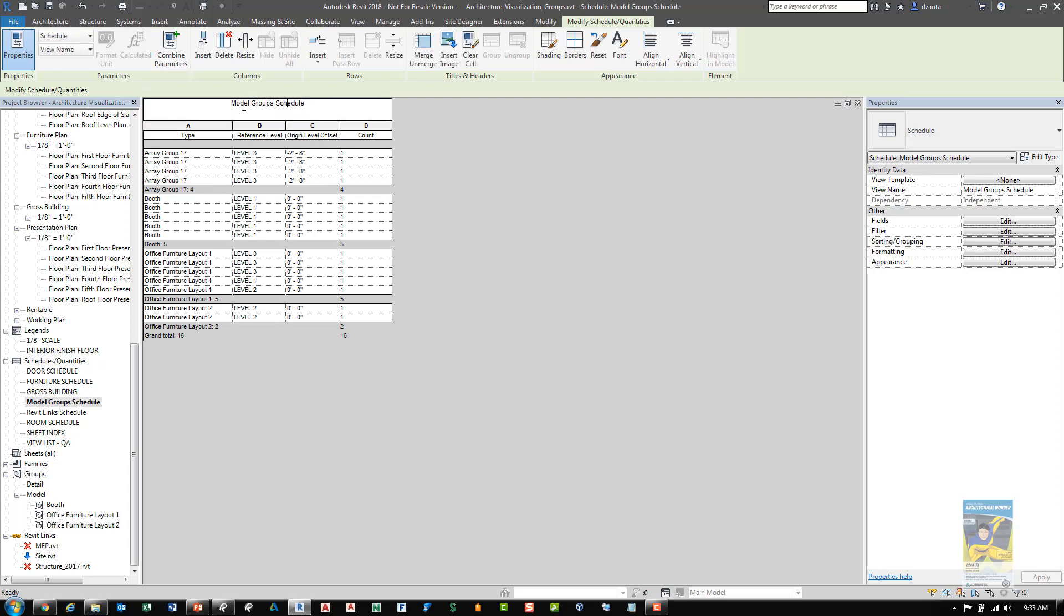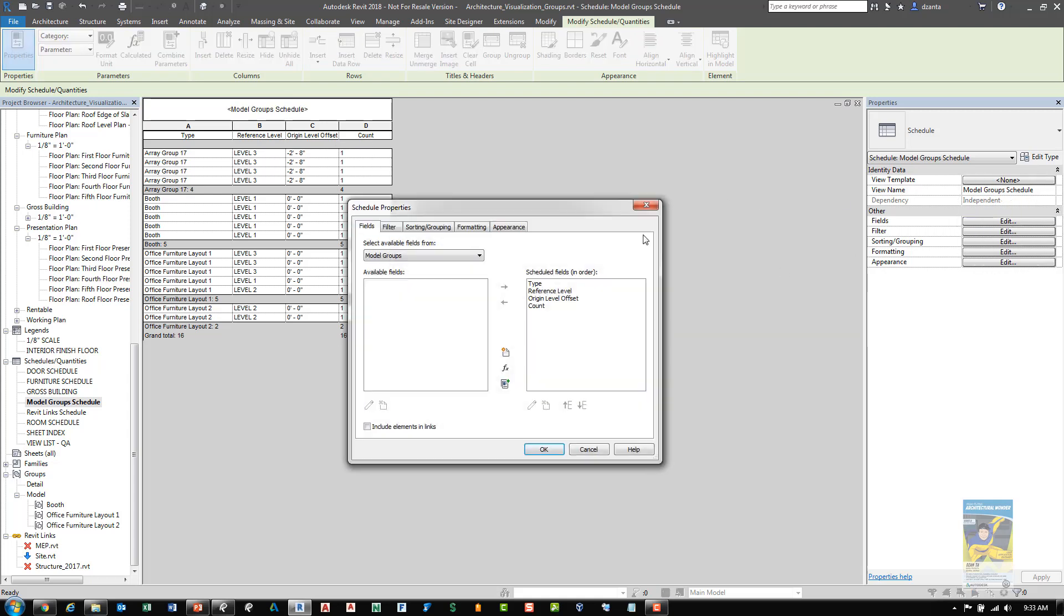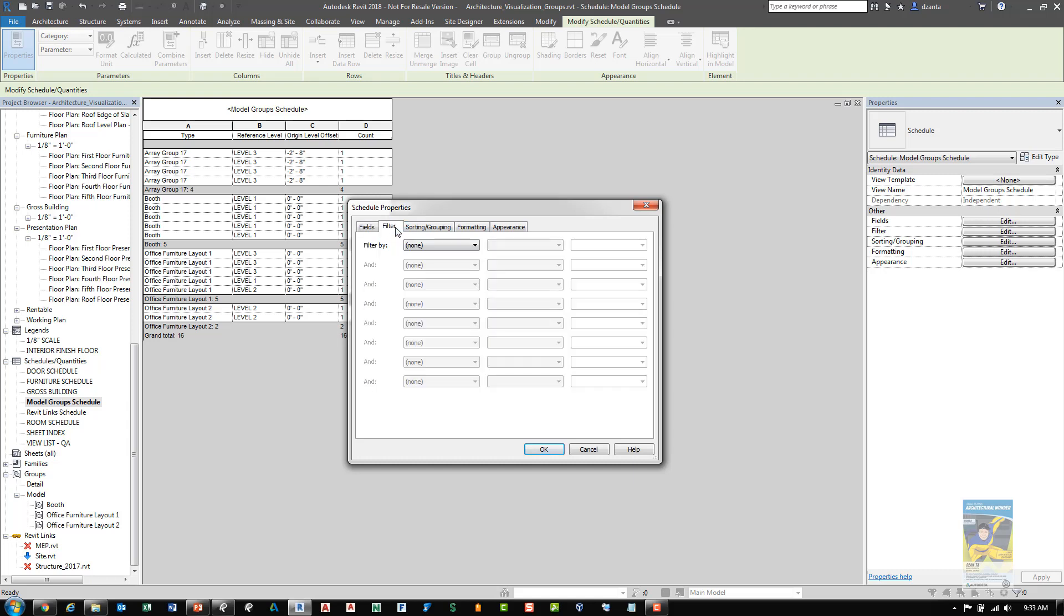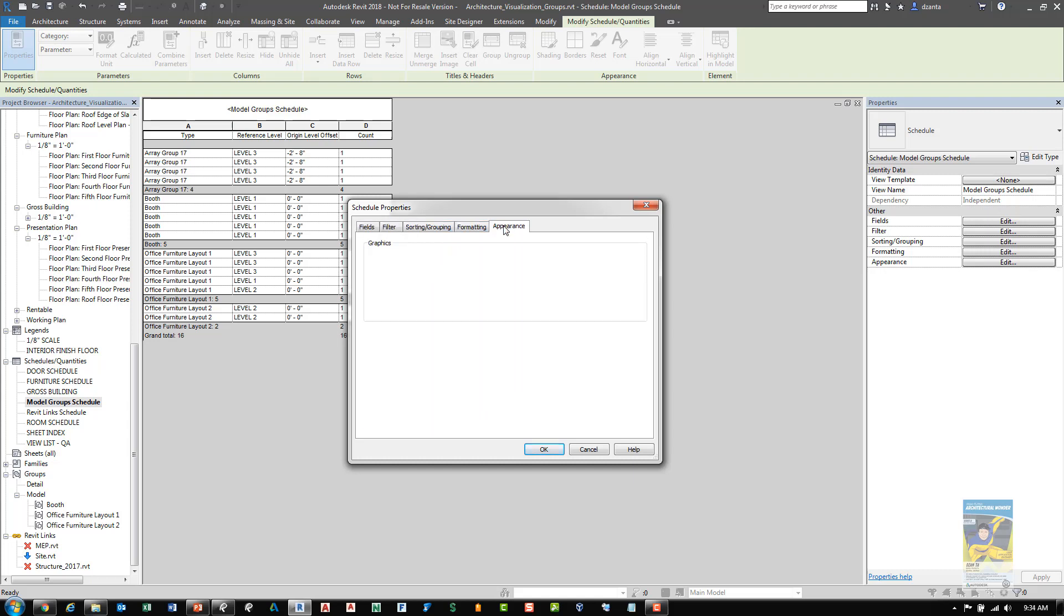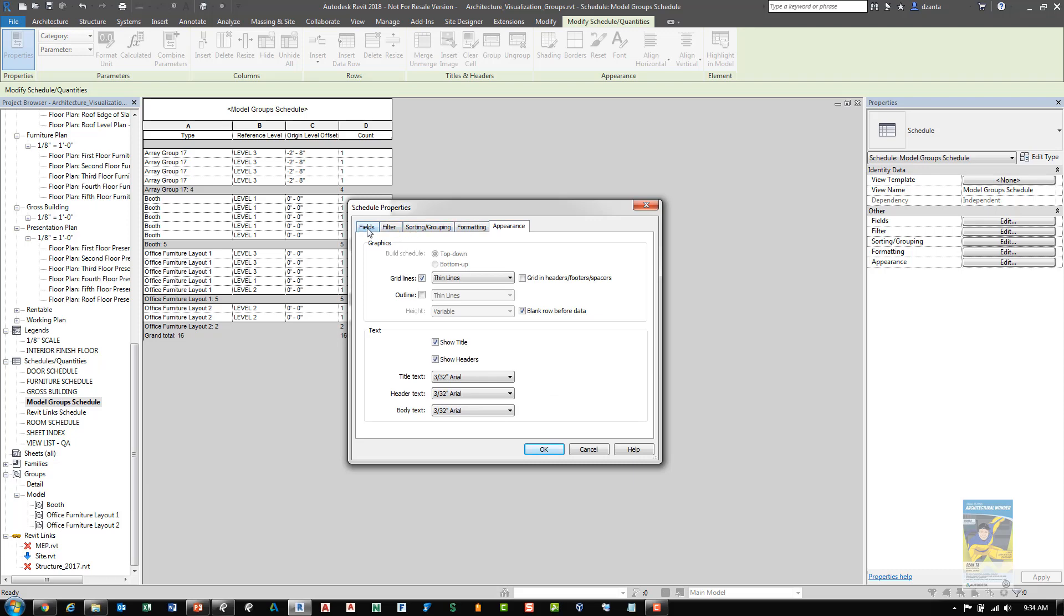We can call it anything that we want and it will look at all the different groups and the type, the reference level, the origin level at offset, and the count as a default. If I click edit under fields, then I can see those schedule fields within the right column. Obviously, just like any other schedule, you can filter or sort or format or change the appearance.